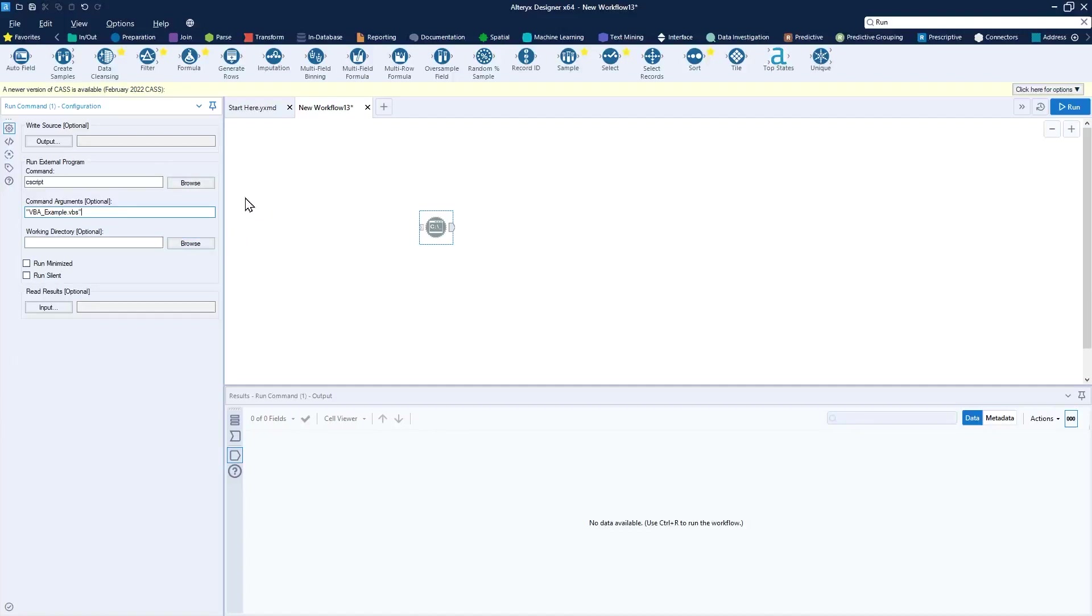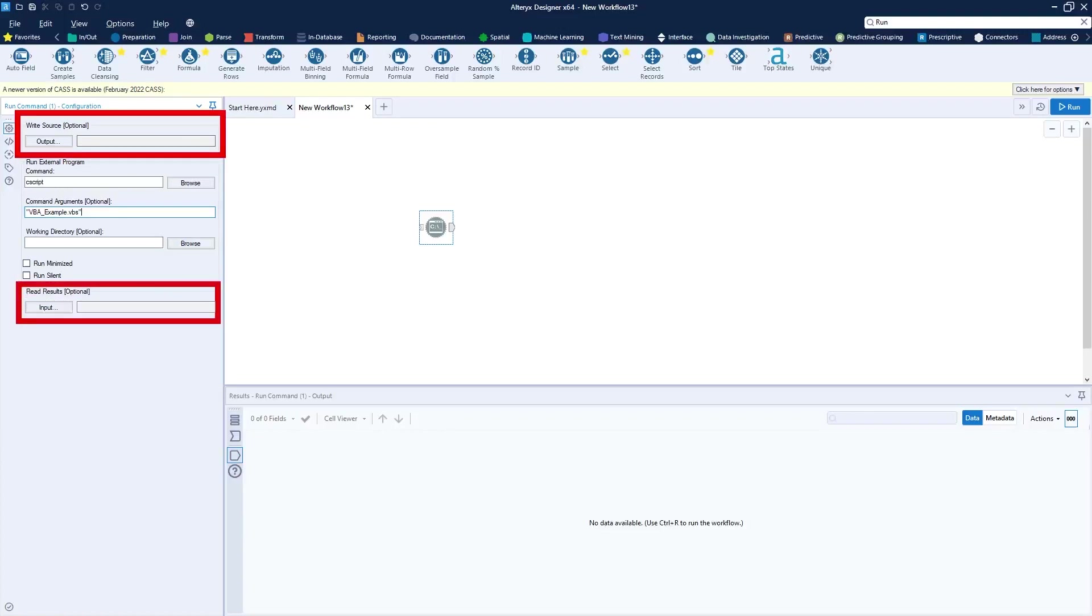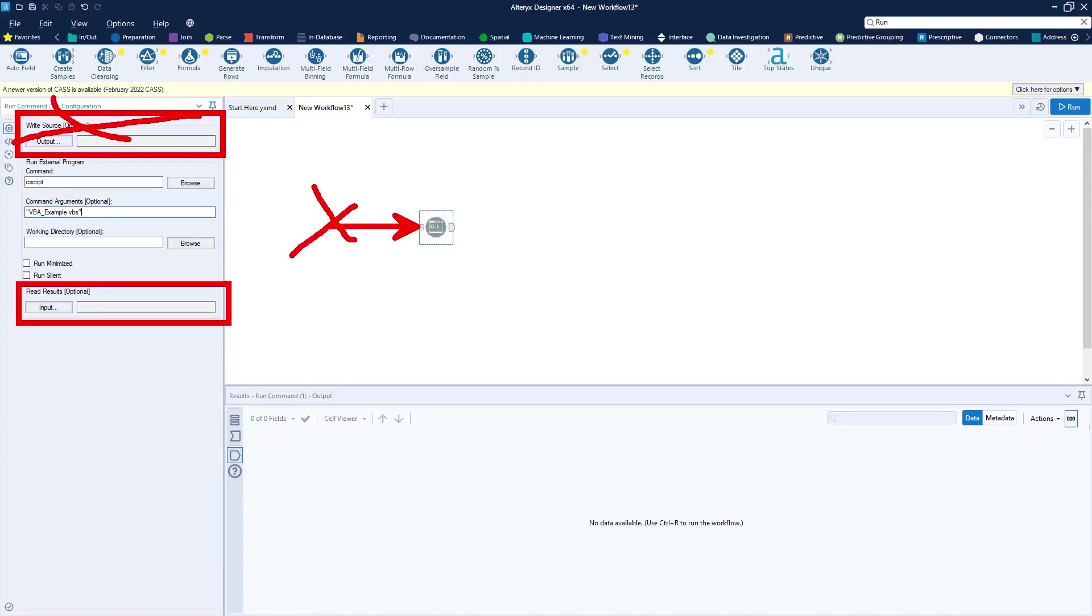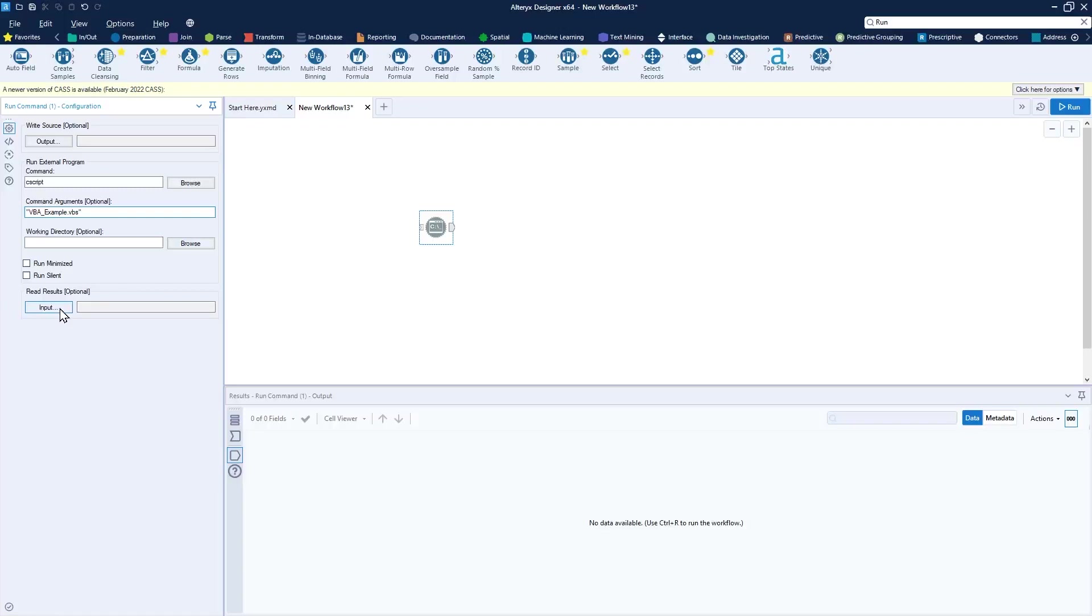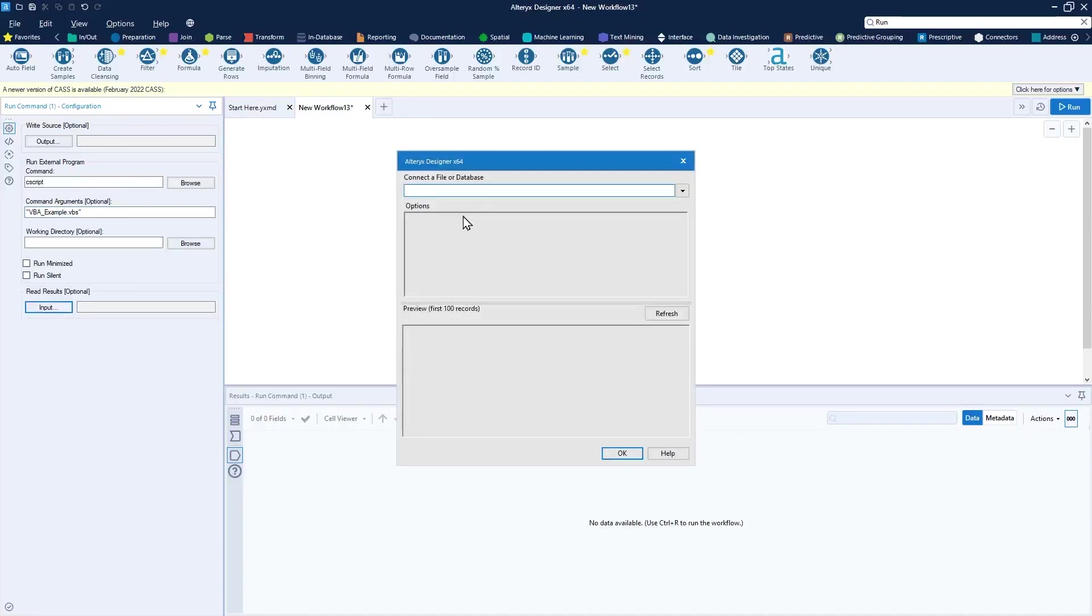I will tell you the run command tool requires either an output file to be written or an input file to be read. Since an output file to be written requires an incoming data connection and I don't have one, we're going to eliminate this option and instead use an input file that needs to be read. Now to configure this, I can point it to really any input file. It doesn't really matter because our focus is just executing that macro. So I'll just point this at the VBS file and read in the VBS script.